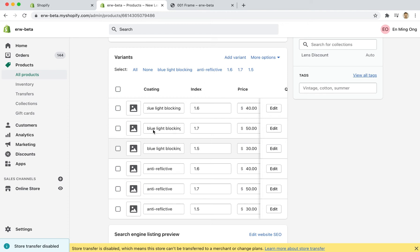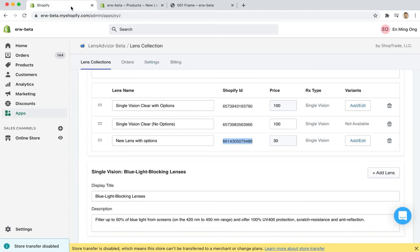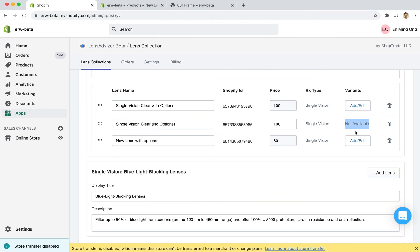There's one other important aspect to all of this, which is that once a lens product has been created in Shopify, we're not able to modify it from the lens advisor side. So you'll get this text that says not available under variants. And what that means is we're not able to display it here in lens advisor itself, but you're still able to add variants if you want.